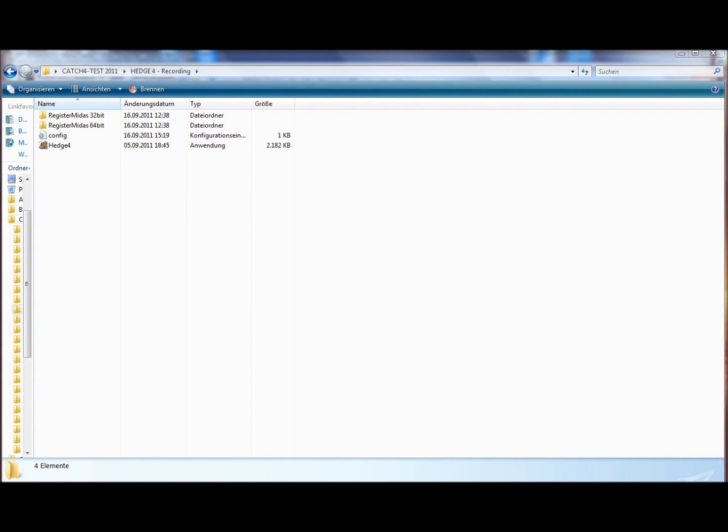Hello and welcome to the first part of the video, how to set up the Hedge4 trading platform. Before we can trade with Hedge4, there's two things we have to do. First of all,